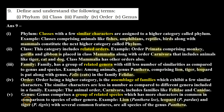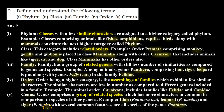Fifth, genus: genus comprises a group of related species which has more characters in common in comparison to species of other genera. For example, lion (Panthera leo), leopard (Panthera pardus), and tiger (Panthera tigris) with several common features are all species of the genus Panthera. So genus is a group of similar species.